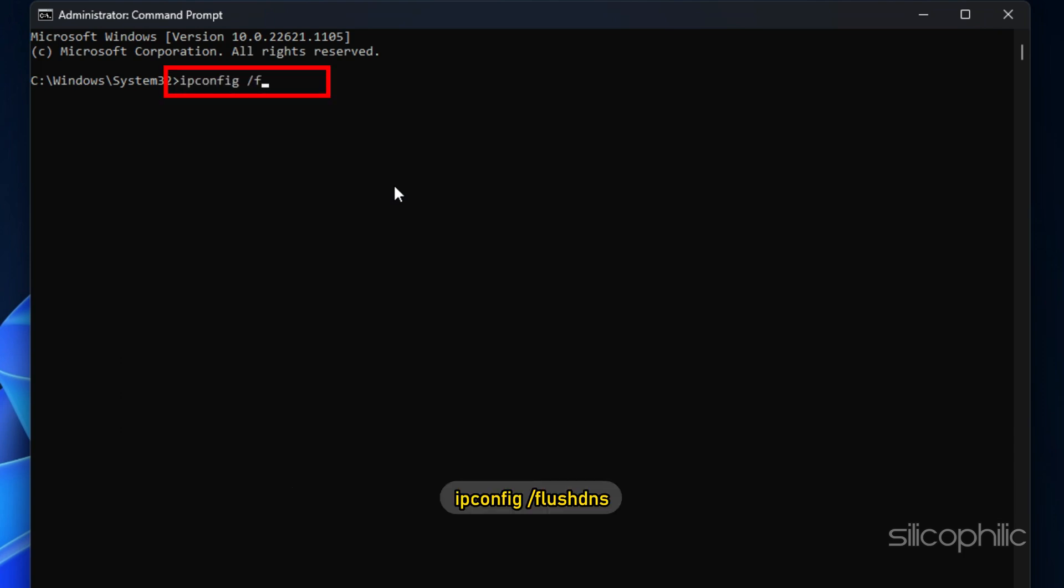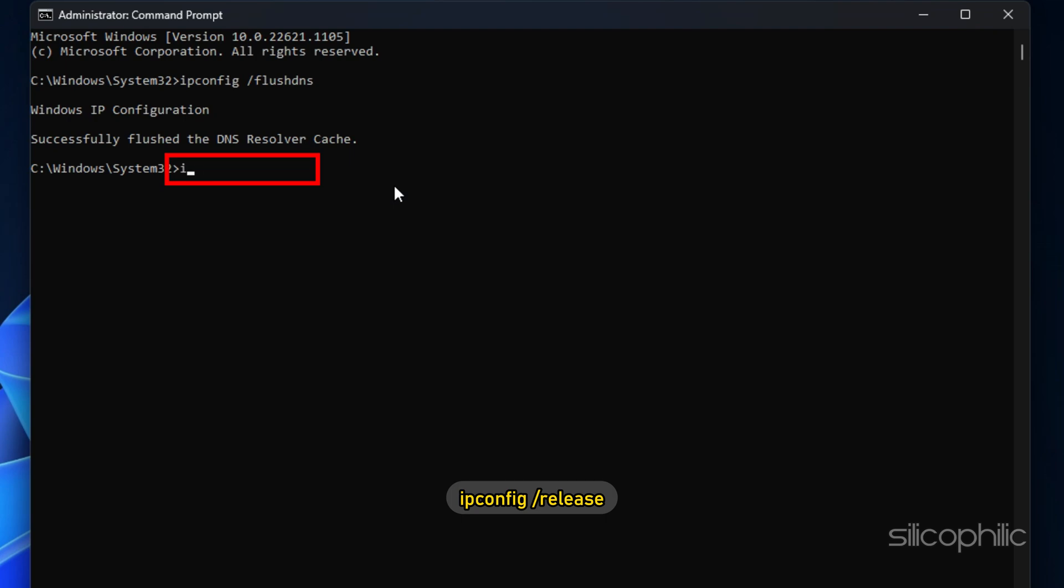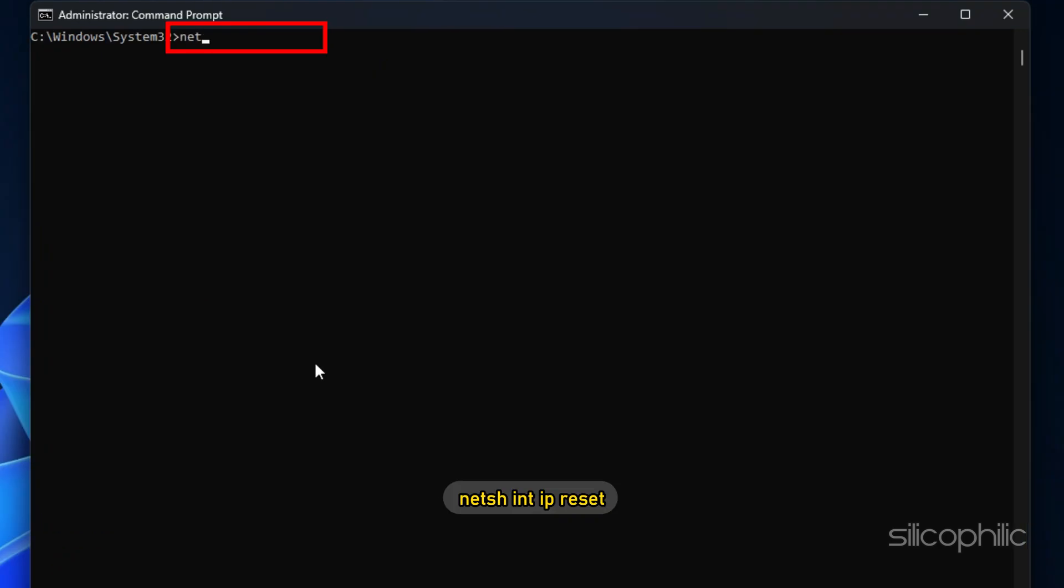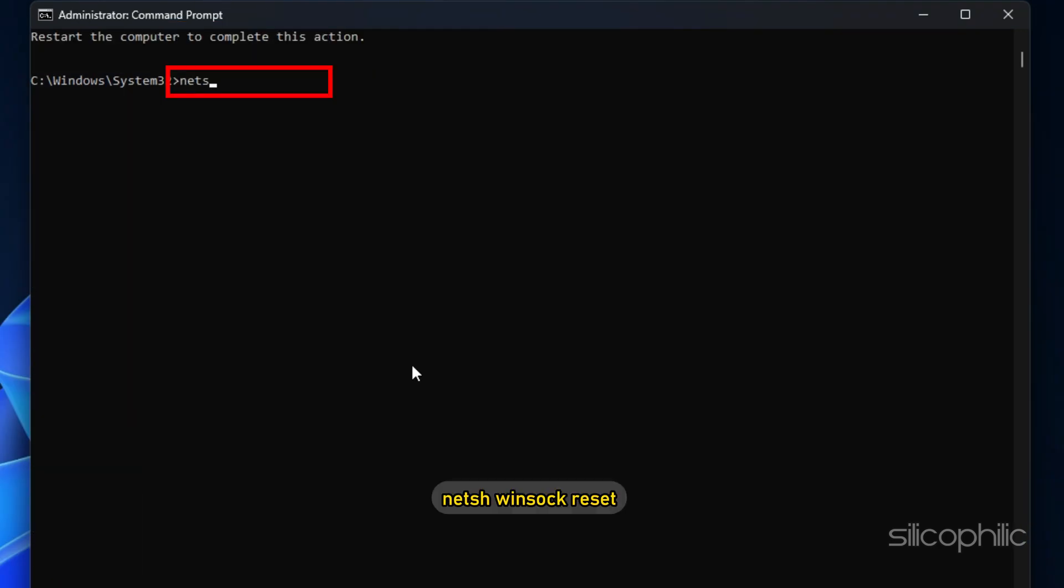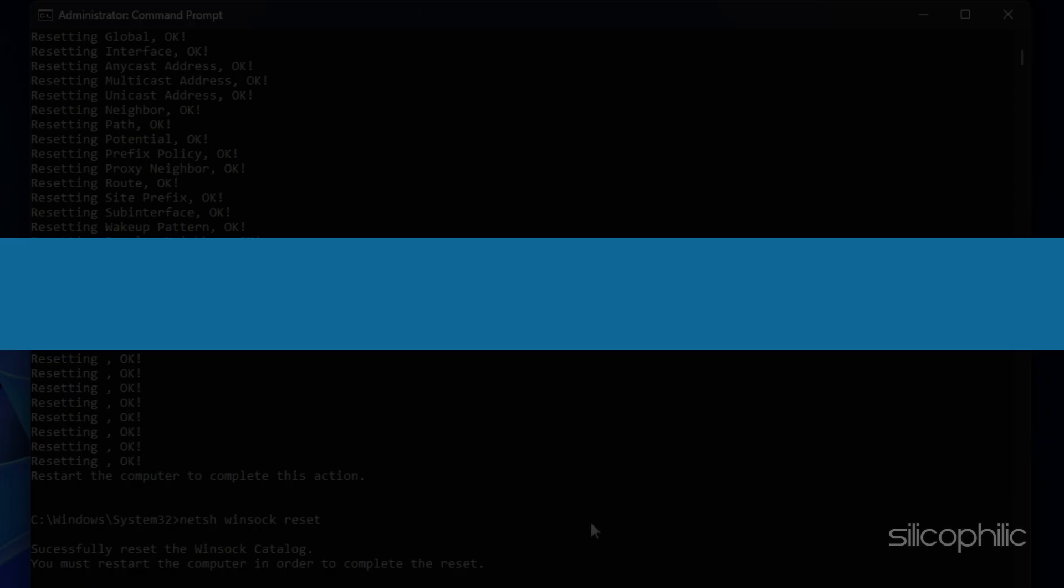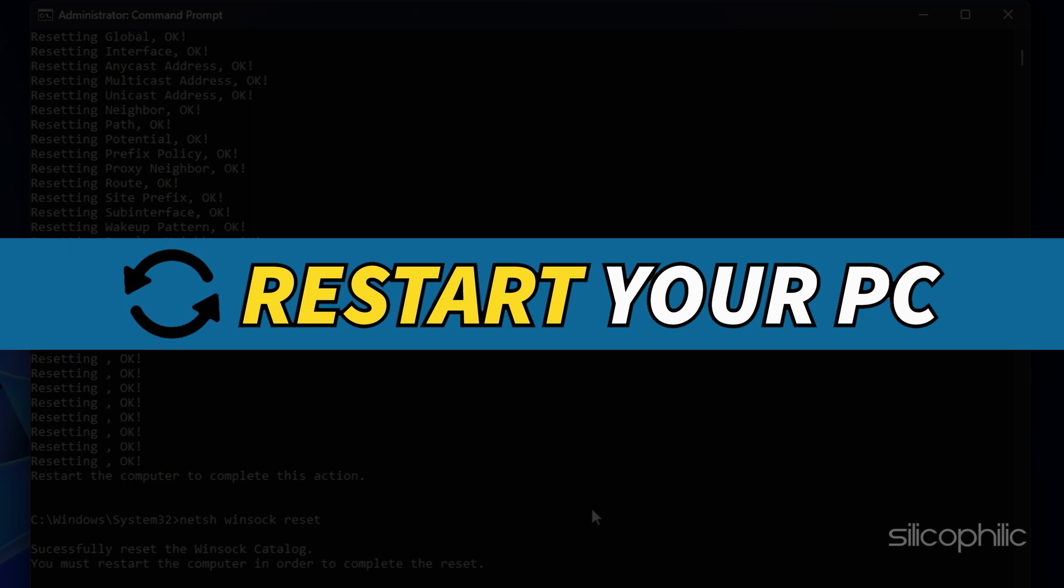ipconfig /flushdns, ipconfig /release, ipconfig /renew, netsh int ip reset, netsh winsock reset. These commands are given in the description of this video. Restart your PC.